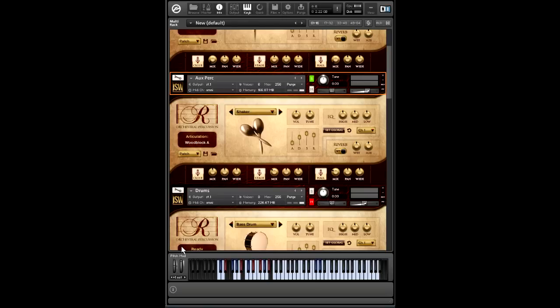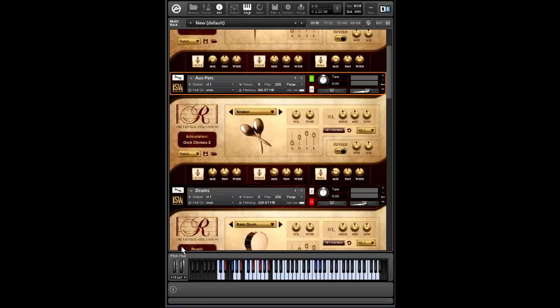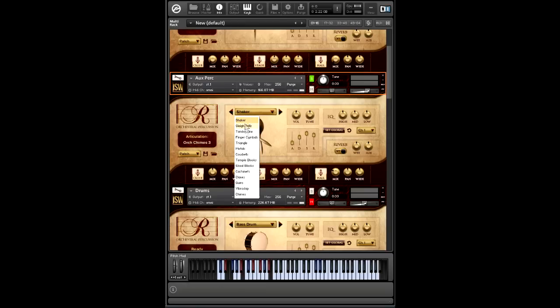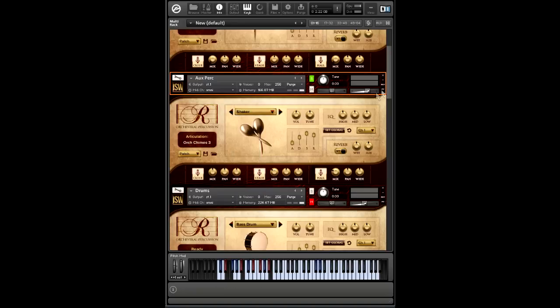Gotta have wood blocks. Gotta have cowbell too, I suppose. And all sorts of chimes. So really, it's quite extensive. You can click here and see the range of available instruments. And then each of these can be adjusted individually.